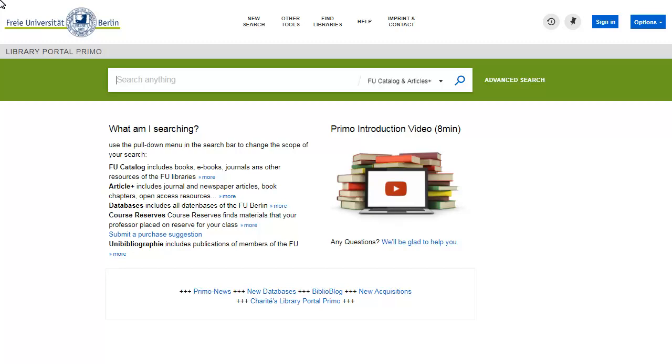Primo is a library catalogue where you can look not only for books, but also for journal articles and many other materials. Let us look at an example to see how Primo works.